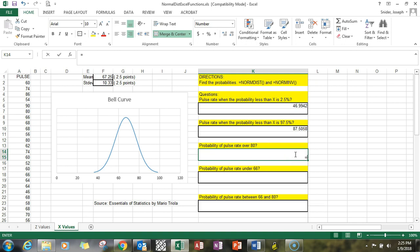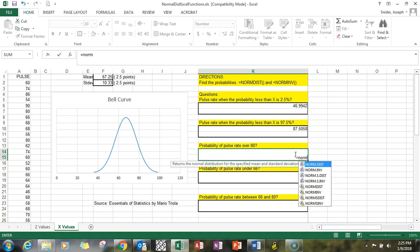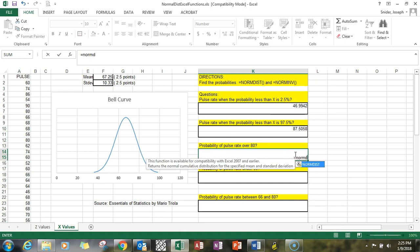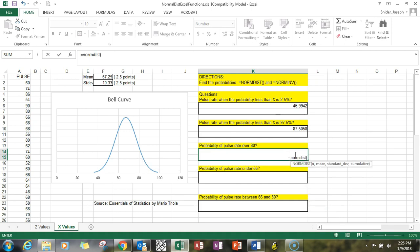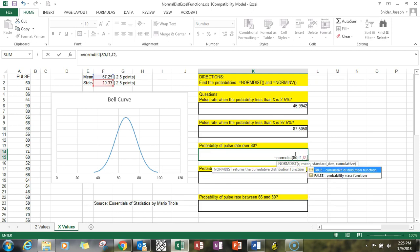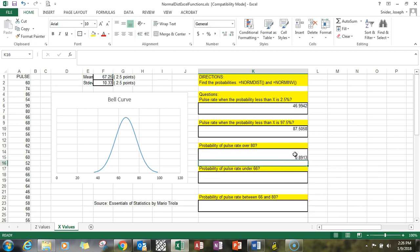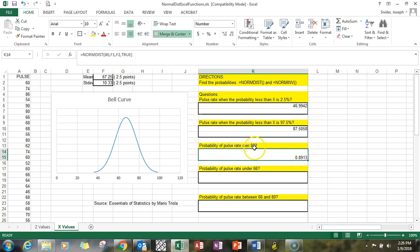Now we're trying to deal with coming back with a probability, so NORM.DIST. The x wants to know about 80, given we have f1 and f2 as our inputs. The cumulative—just make that true because you're wanting to do the shaded area under the curve.